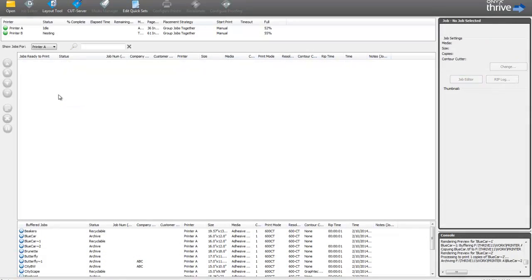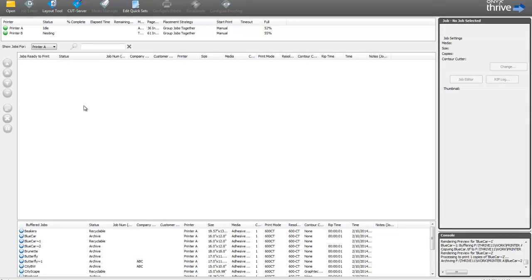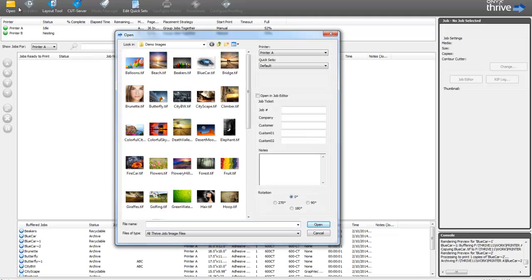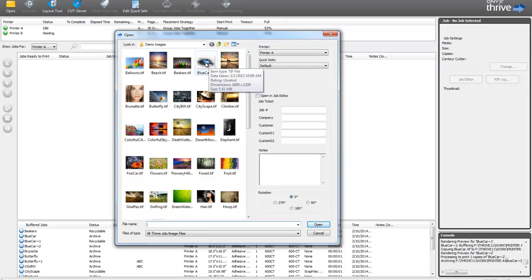The first question new users of Onyx Software ask is, how do I print my first job? Here, let me show you. The first thing we're going to do is to open the image into the software. So go up here and click the Open button on the toolbar, and the screen that comes up will show you thumbnails of all of the images here in my folder.